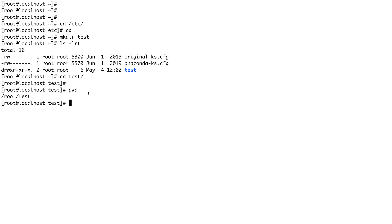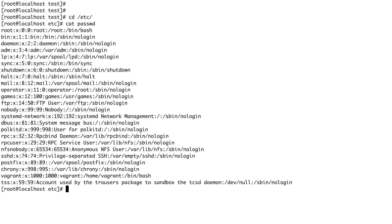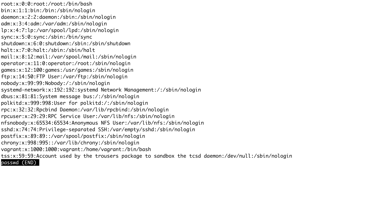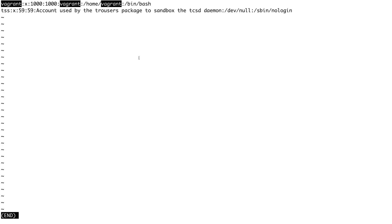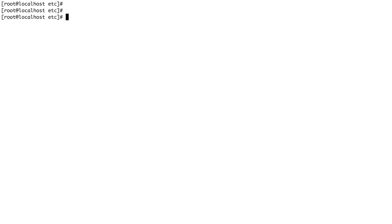Another command is less. less is basically used to view long files — it gives you a proper view. If I go to /etc and do cat on passwd, it's pretty long. Instead of cat, let's do less — it gives you a better view. You can even do search operations in less. If I search for 'vagrant', it finds it. Exit with Q.